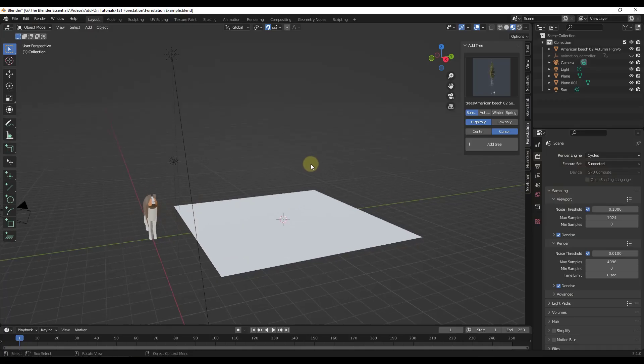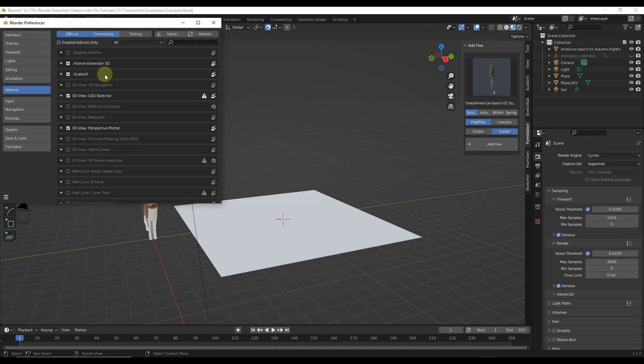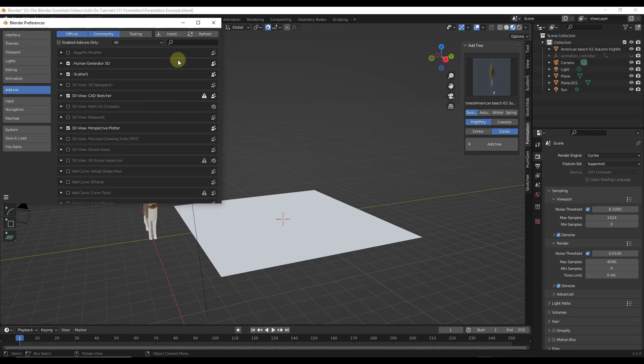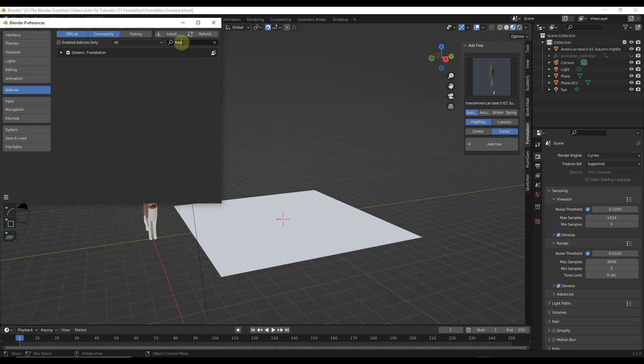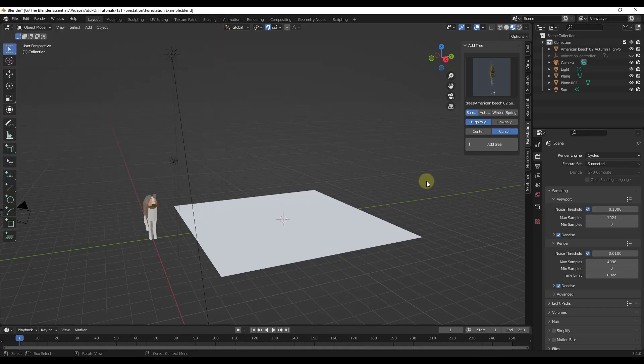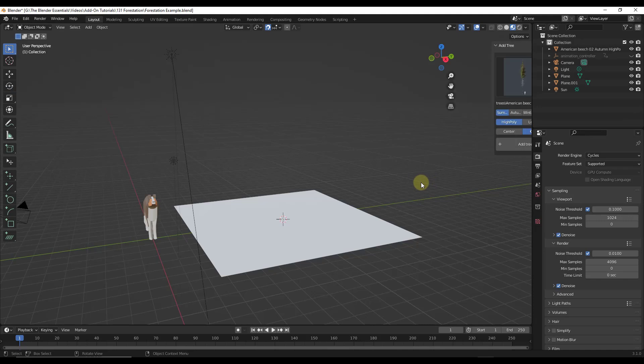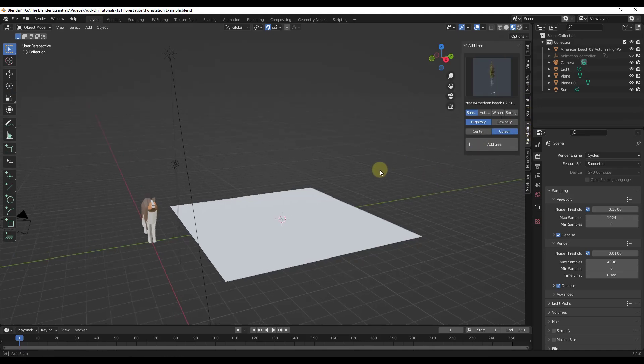Alright, so let's take a look at the way this works inside of Blender. First off, you want to make sure that you go into your preferences. Once you've purchased and downloaded the add-on, make sure that you've installed it in your add-ons manager. You just want to make sure that you've enabled forestation right here.